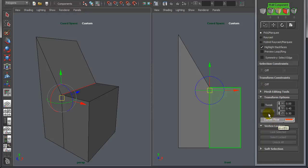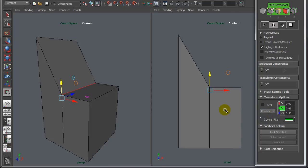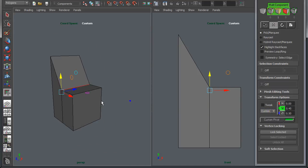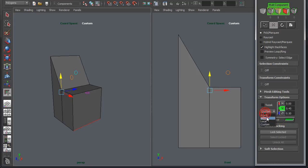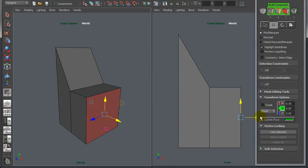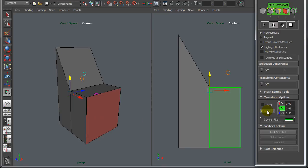When you go into the custom pivot tool, your coordinate space switches from World to Custom, so your manipulator stays in place for as long as you're in that custom space. If you change your selection, the manipulator doesn't move — it stays where you set it. If you switch back to World space and select anything, it automatically snaps to the center of that selection. Switching back to Custom brings you right back to where you previously set it.